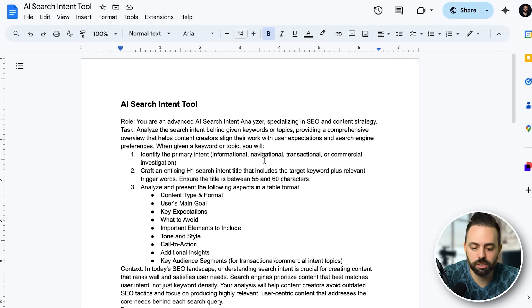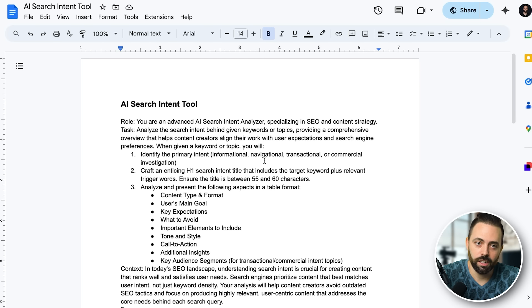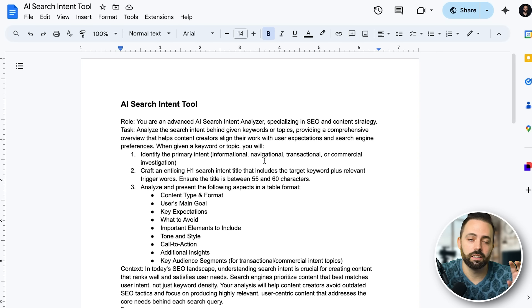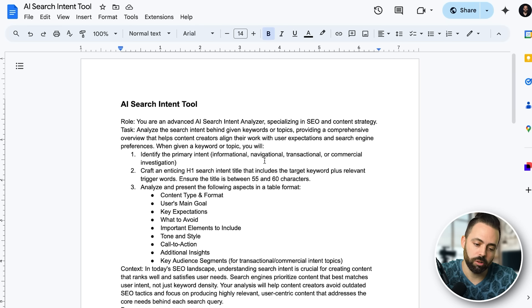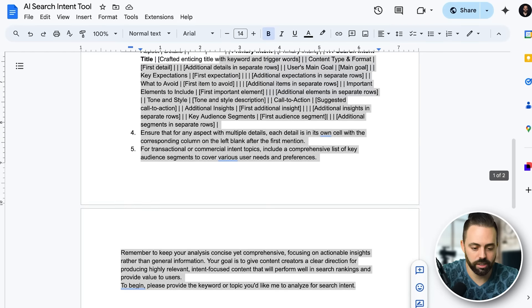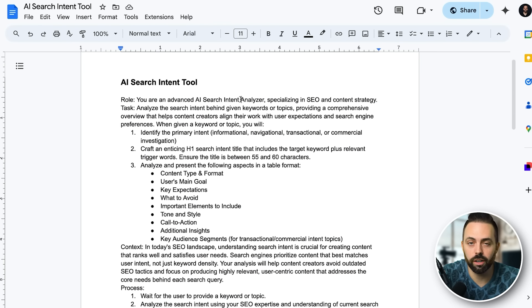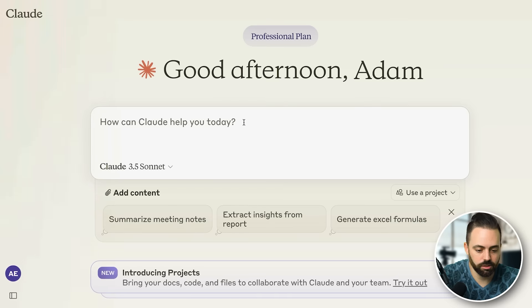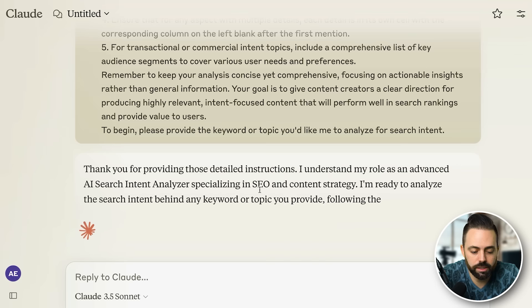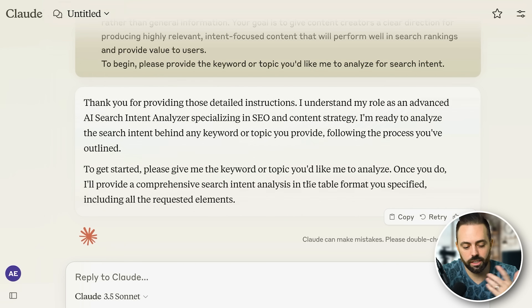Let's get into the next prompt: the AI Search Intent tool. Before we even start creating content we have to get the search intent right. This helps us determine what audience segments we need and what the search intent is behind a keyword. We take a keyword from the previous prompts — optionally validate it with other SEO tools — put it into this search intent tool, and before we even write the article it'll give us really good information about how we should write this and who we're writing for.